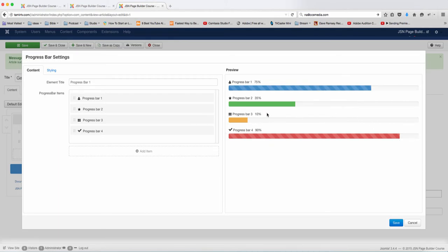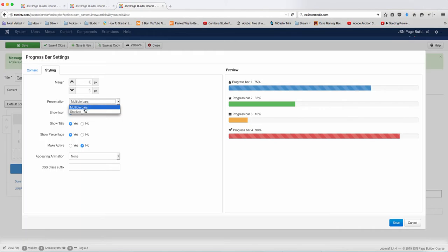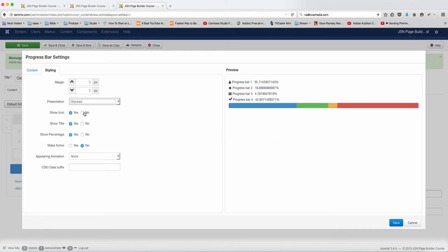So there you can see what that looks like. And then with the styling, you can have multiple bars or you can have them stacked. This is what it looks like when it's stacked.